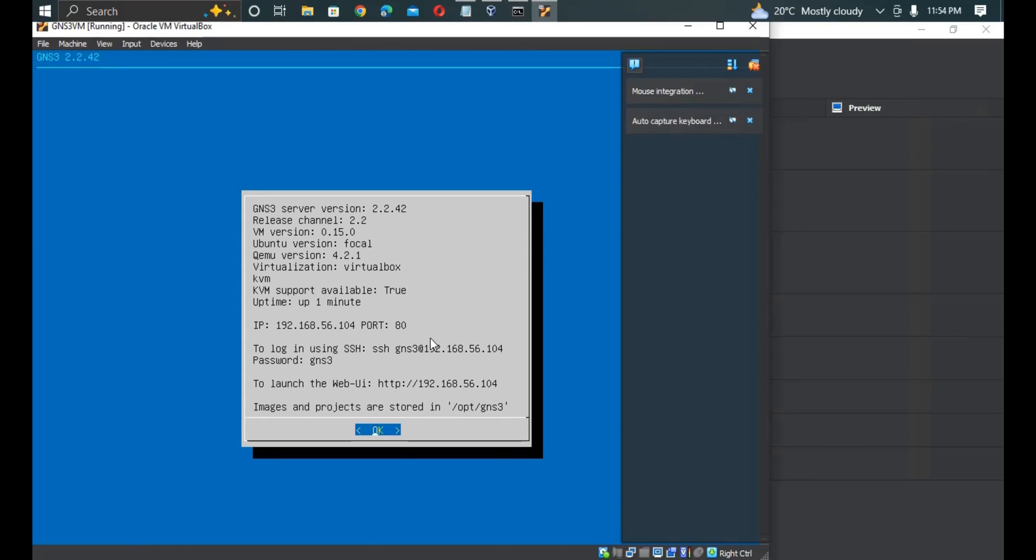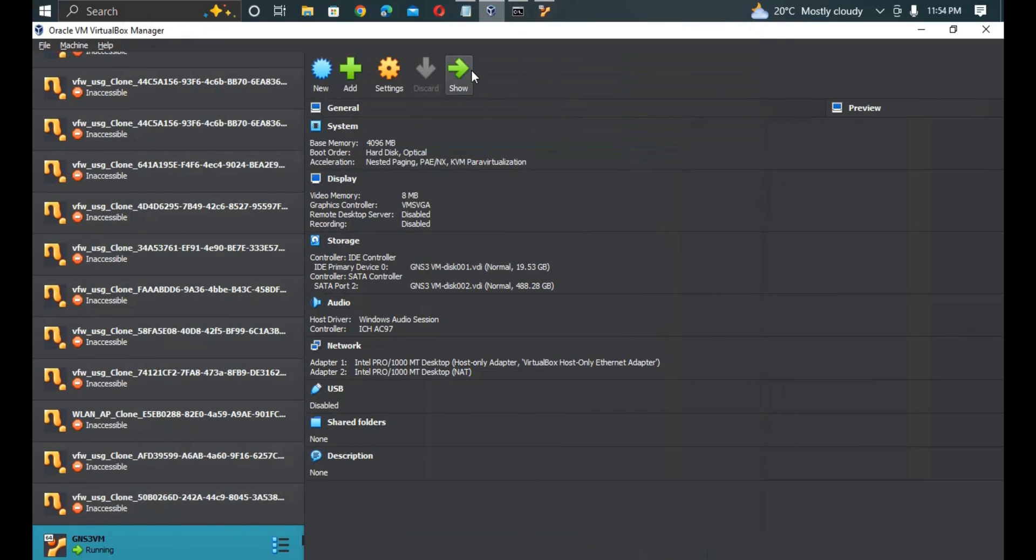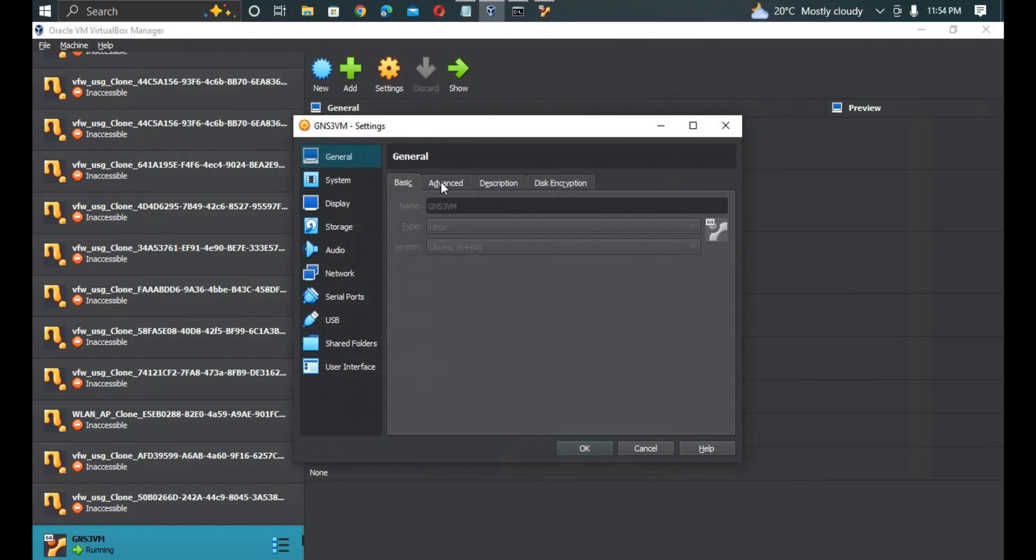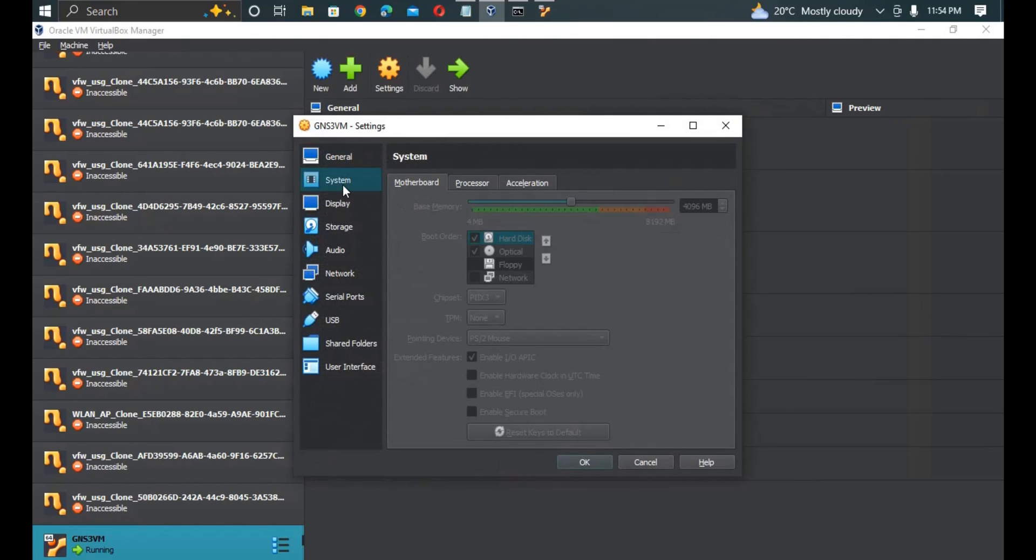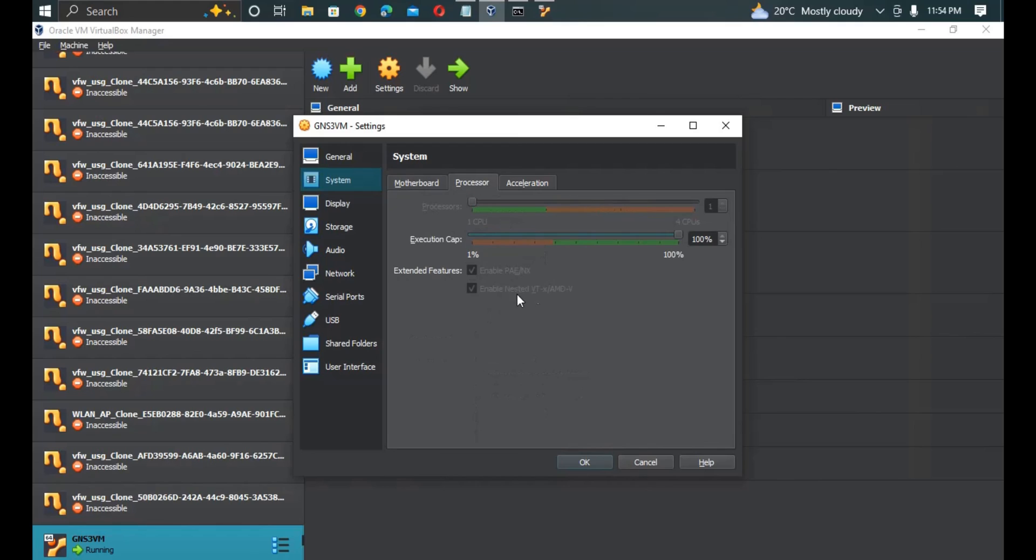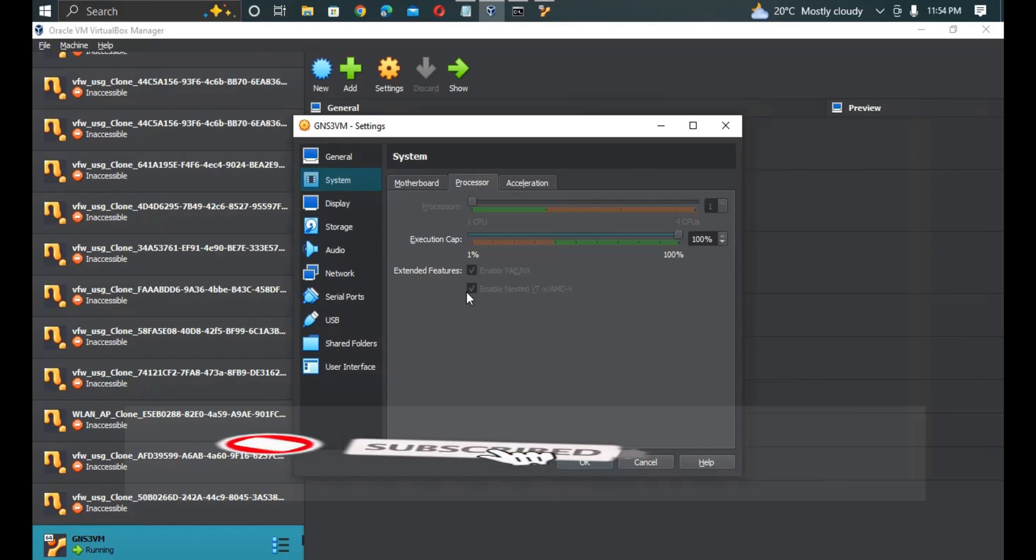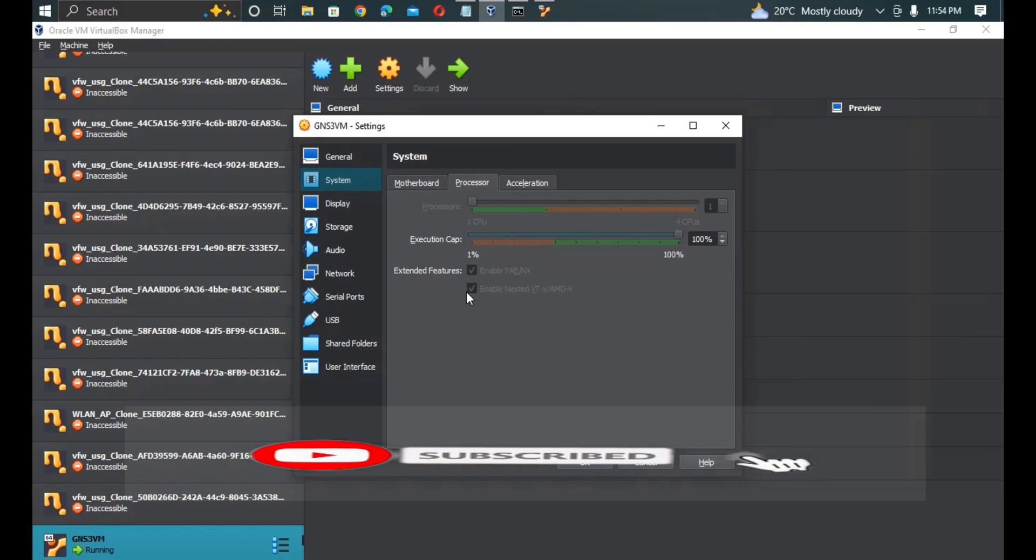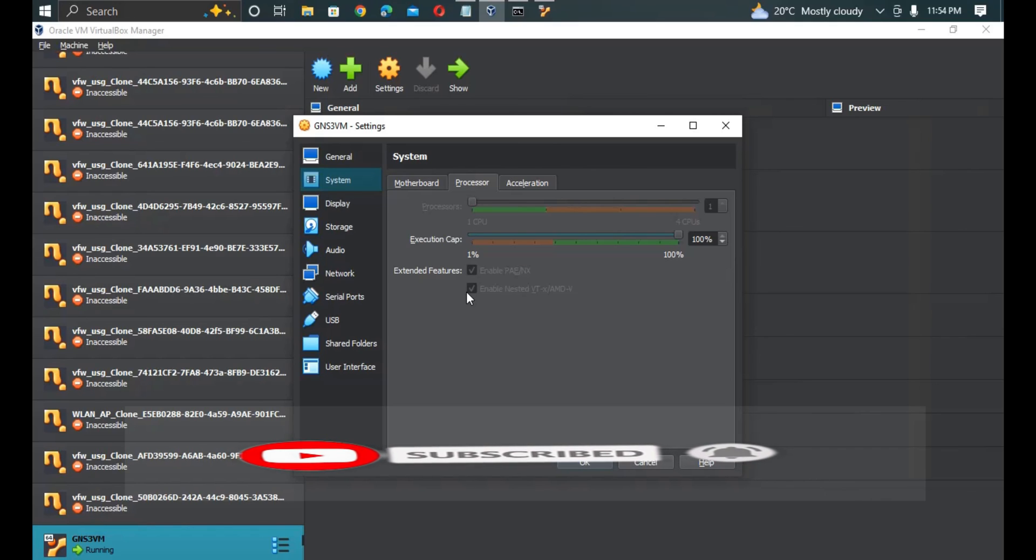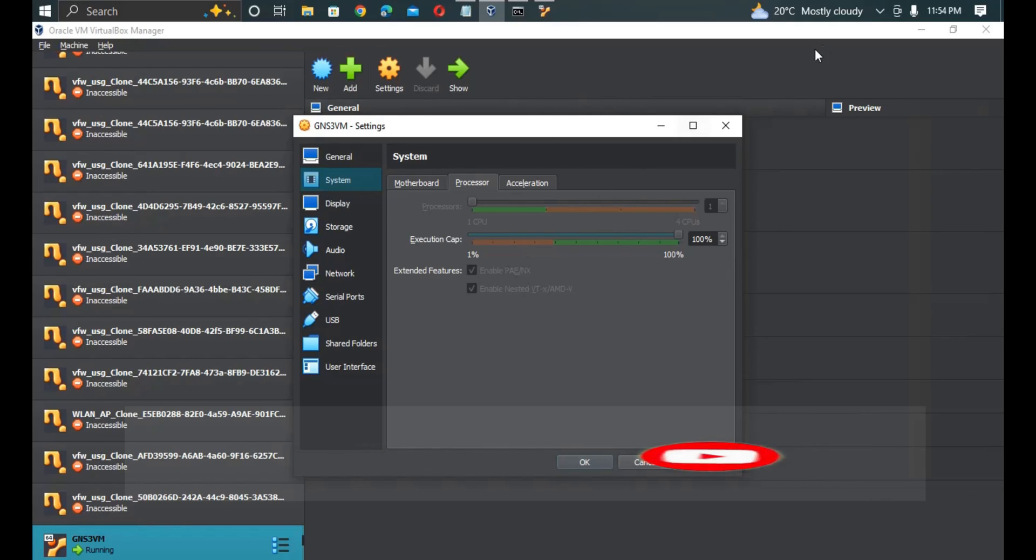Now meaning that your GNS3 VM is now ready to be linked with the GNS3. So that's what I wanted to show you guys, how you can enable the nested virtualization. Thank you for watching the video. Remember to subscribe to support our videos. Bye and let's meet in our next video.